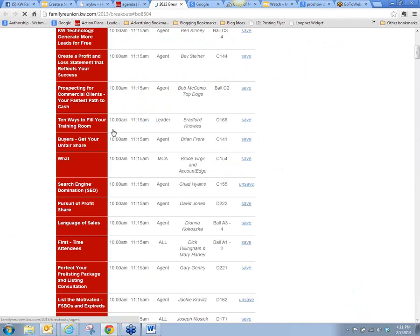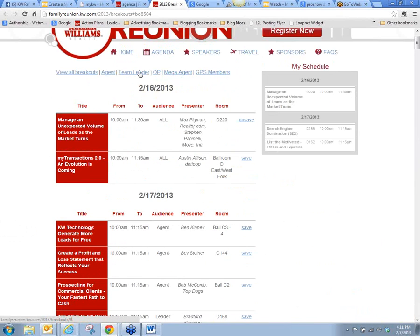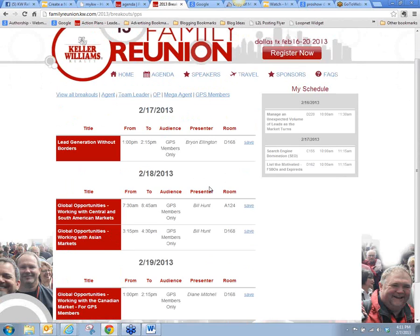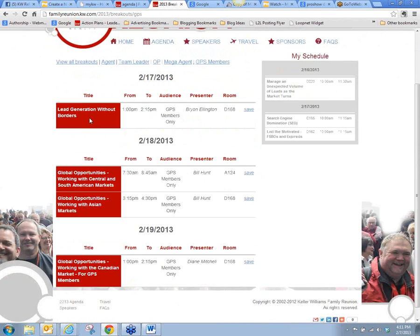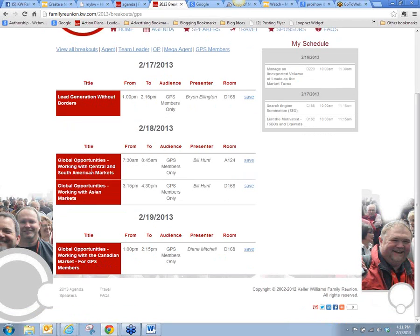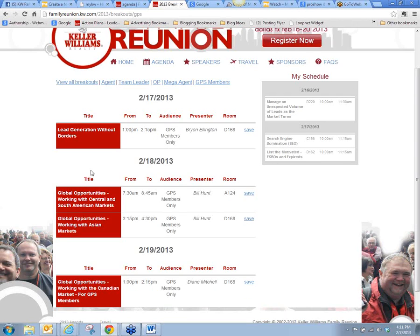Let me go back to breakouts. We looked by agent, and then we can also look by team leader role, OP, mega agent, and GPS members. GPS members relate to the global organization — if anyone knows whether that is a free membership to join that global group, let me know. But these are sessions that apply to global market agents. And then View All Breakouts shows everything.